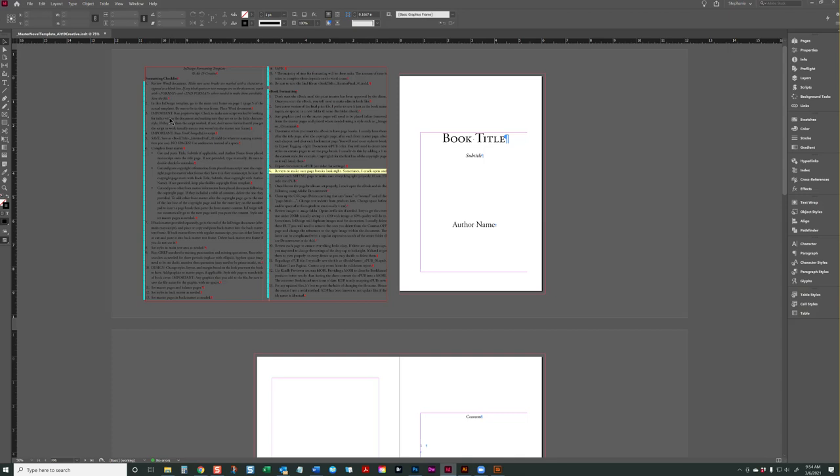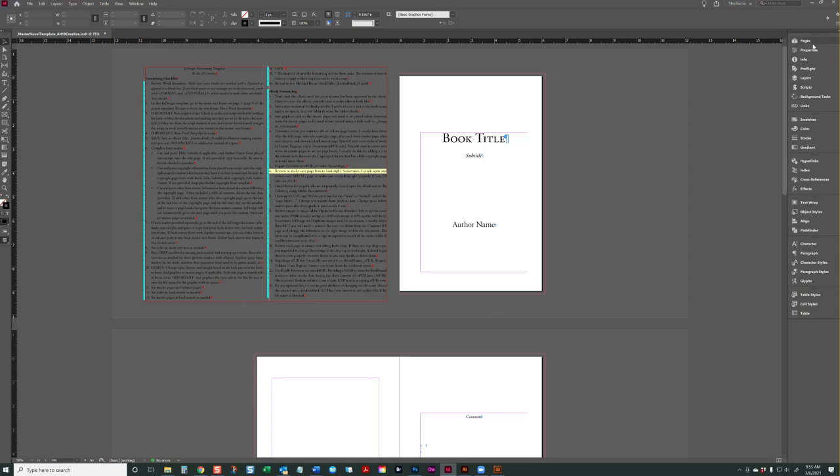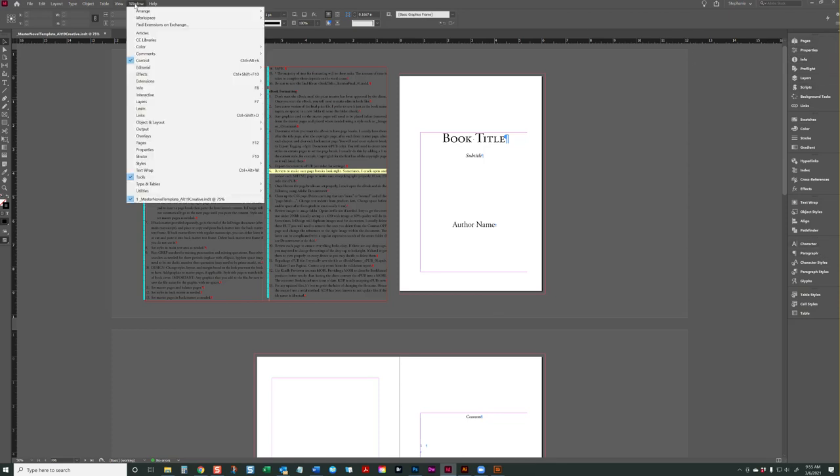Also, I have a video set up on how to set up your workspace in InDesign. This is the method that I prefer to use. You can adjust all of these tabs over here to your liking based on what you plan on using. I use all of these religiously, so I like to have them at the click of my mouse. But you can also access any of these on the Windows tab. All the menus are here.